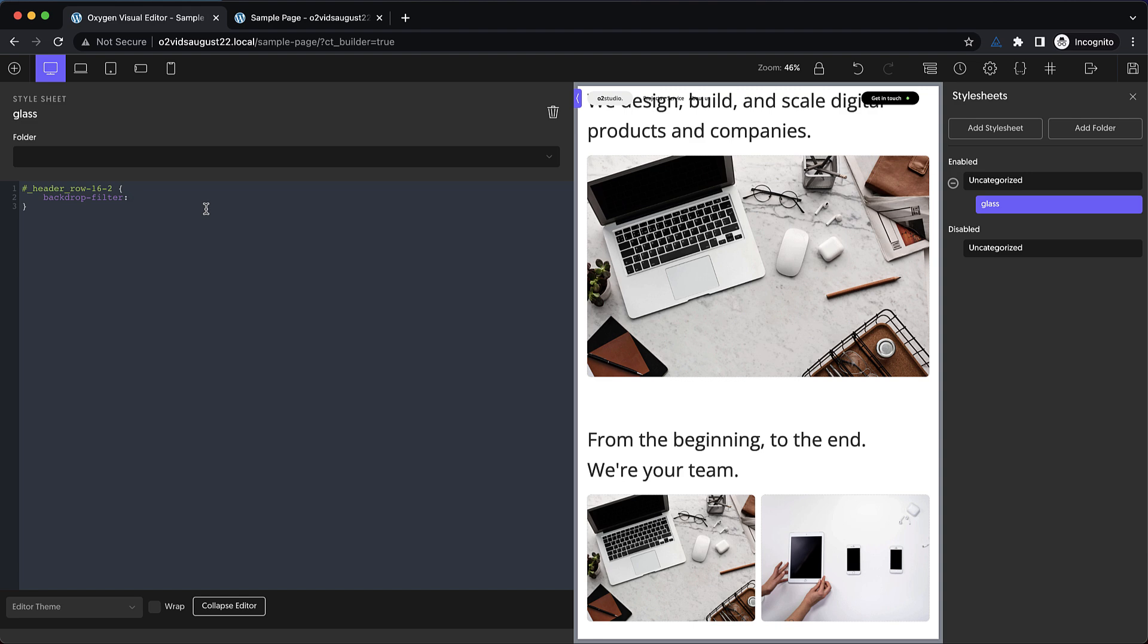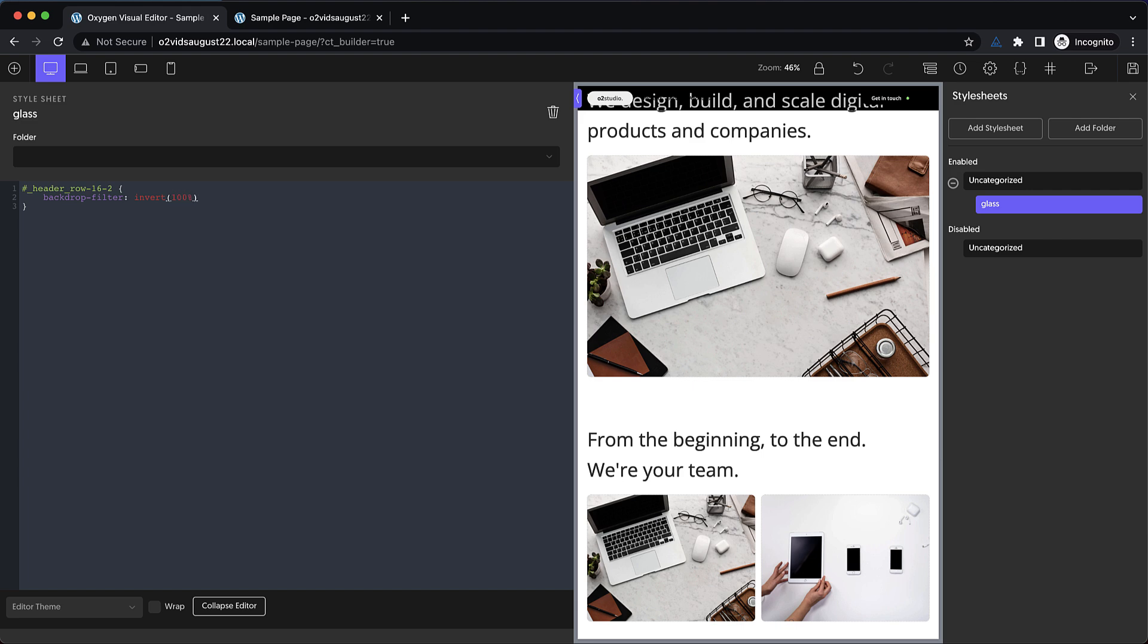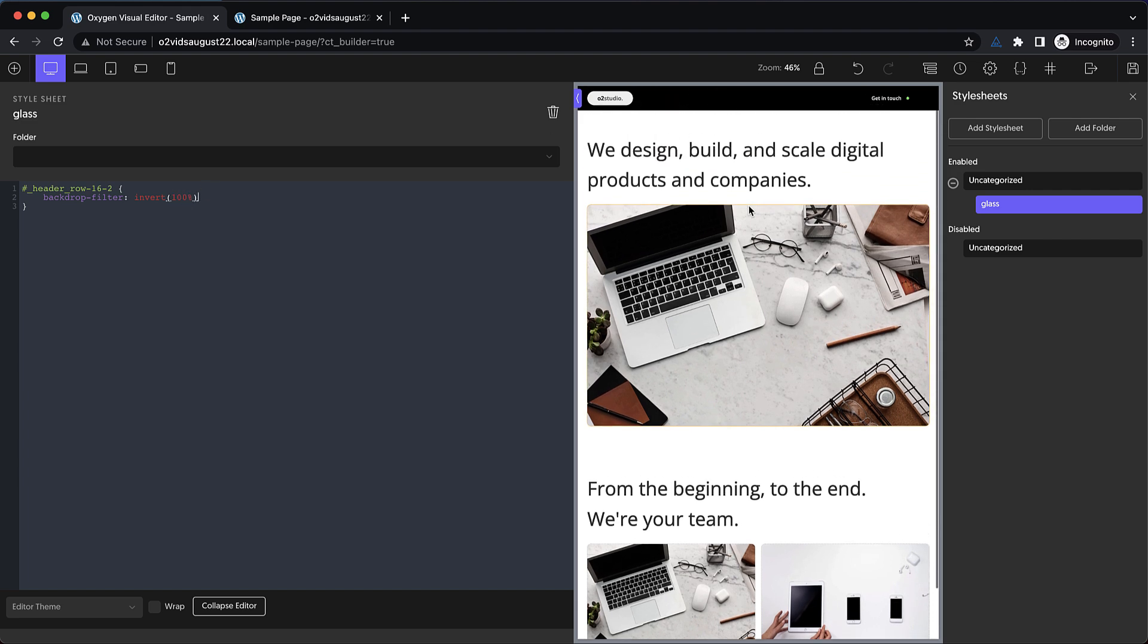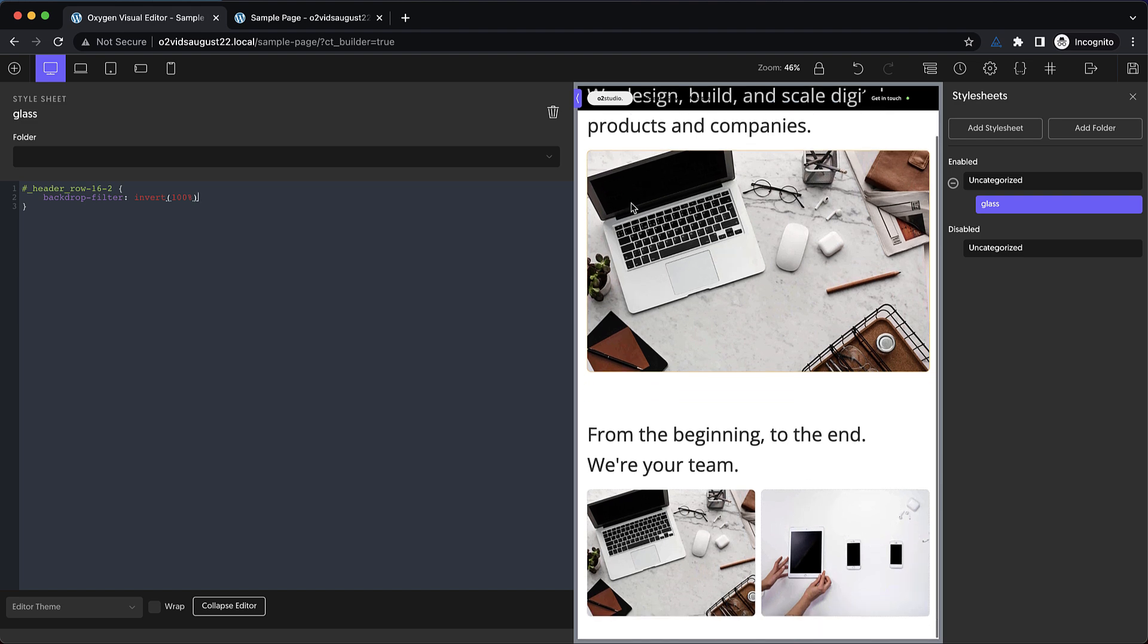we could do something like invert 100%, and now you can see all the items that scroll behind our header are inverted. So it's pretty cool. It creates kind of a lens through which we see elements that have been run through this filter.